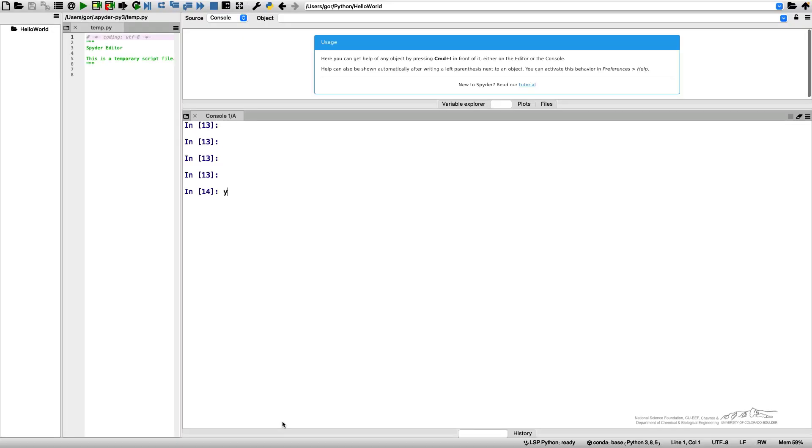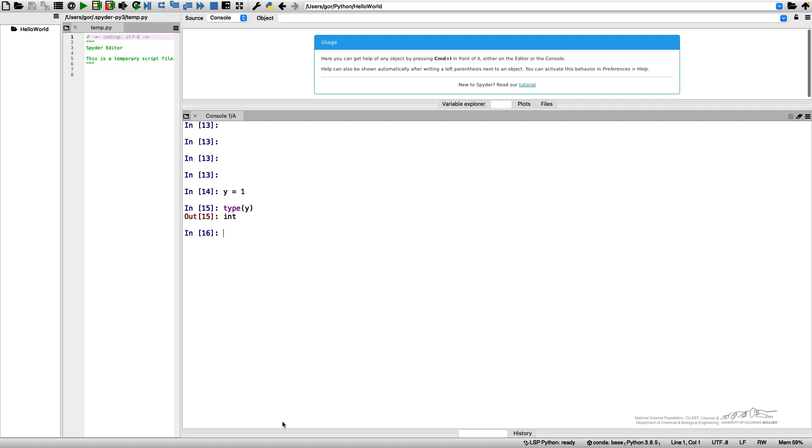I'll start with the variable y which equals 1, and if I check the type of my variable I will get an integer.